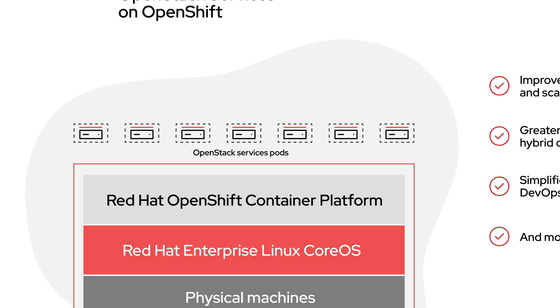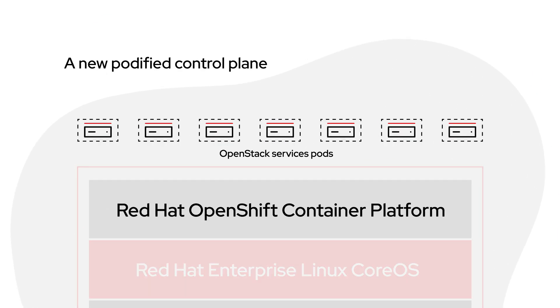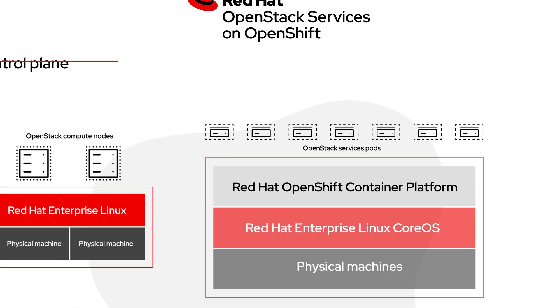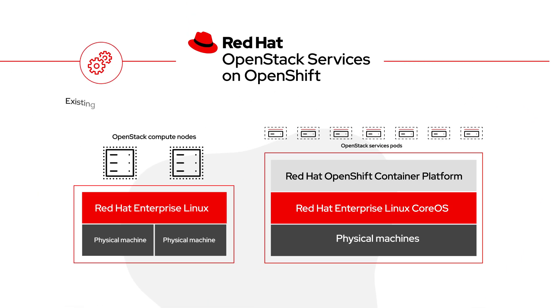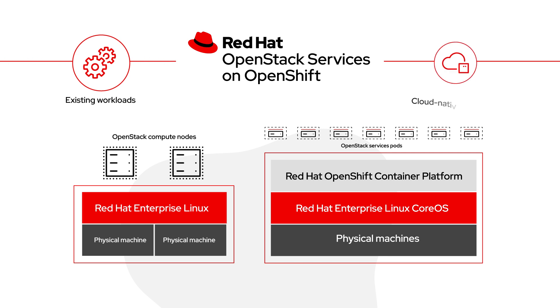A new podified control plane powered by Red Hat OpenShift allows you to manage your existing OpenStack services along with any new containerized workloads, while your OpenStack data plane remains the same.